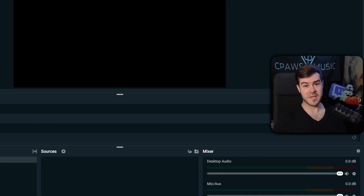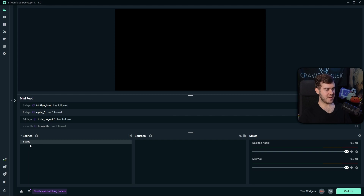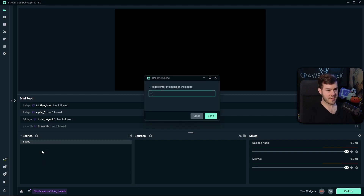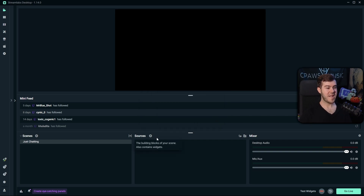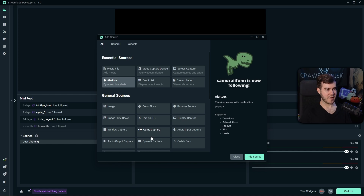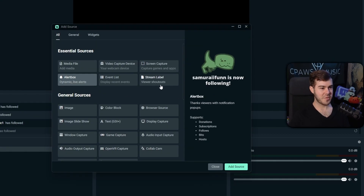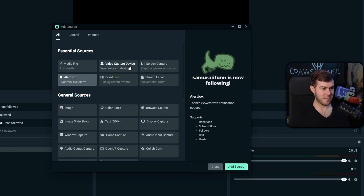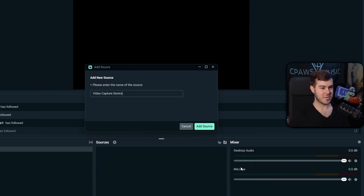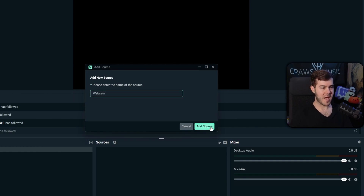Let's start setting up a basic scene. Right-click on the default scene on the left-hand side, rename it 'Just Chatting,' and hit Done. Now we'll add some sources by clicking the little plus source button. We'll start with the webcam — click Video Capture Device and then Add Source. Name it 'Webcam' and click Add Source.